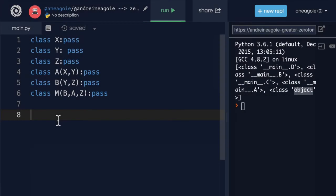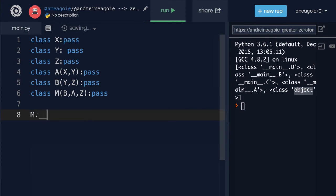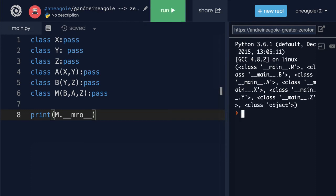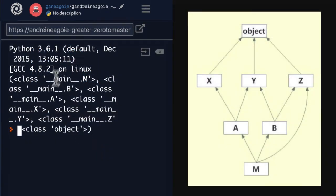Let's do M dot MRO. And by the way, another way of doing this is to use the dunder MRO. And let's print this. Alright, let's check this. So the first thing we have is M. Alright, we check M. And then we check B.